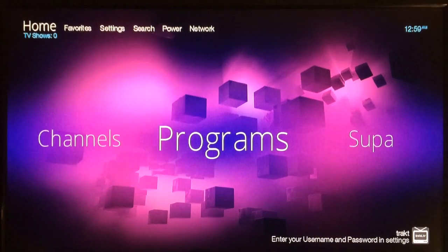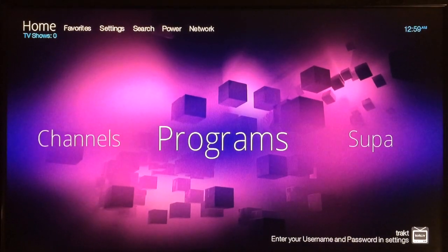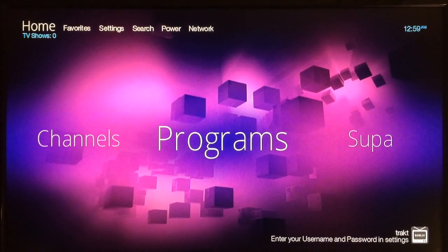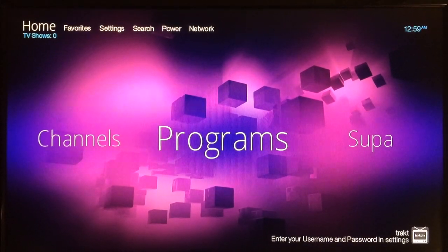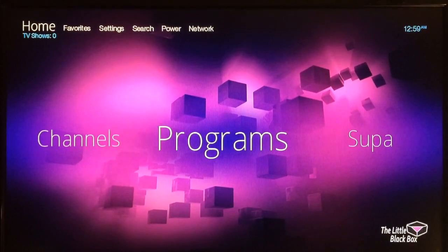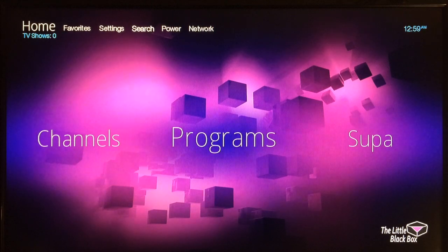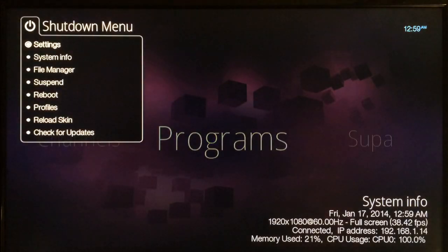All right, so now the file has been fully extracted and downloaded. The first thing you want to do when this process is completed is go up to power and then select that, and you go to reboot and select that.